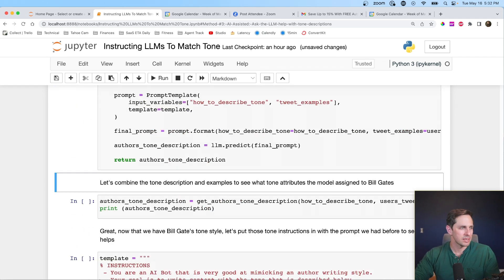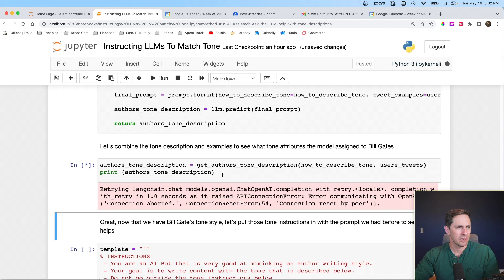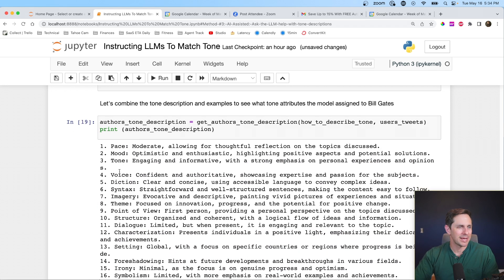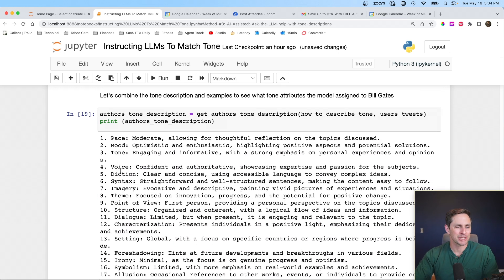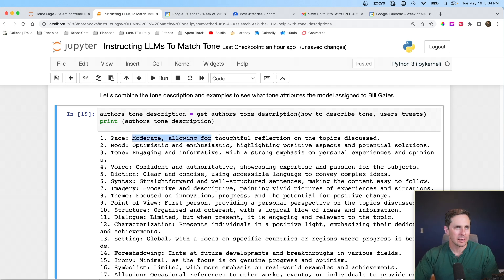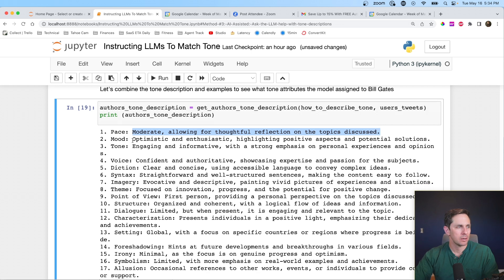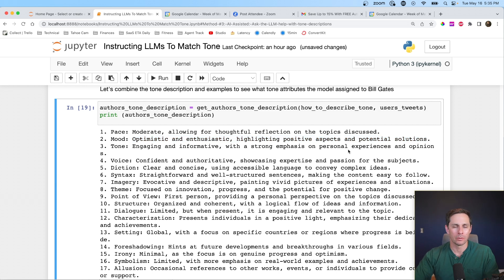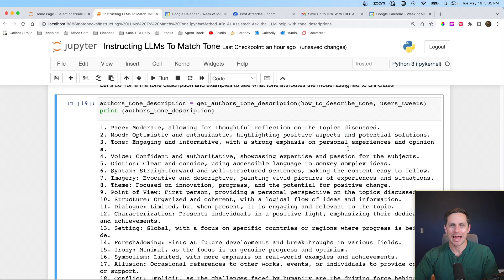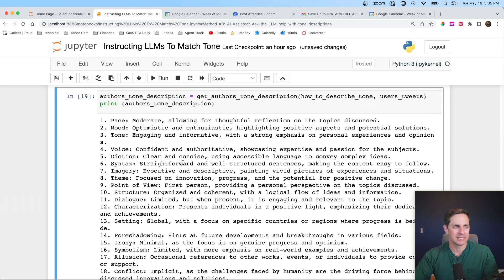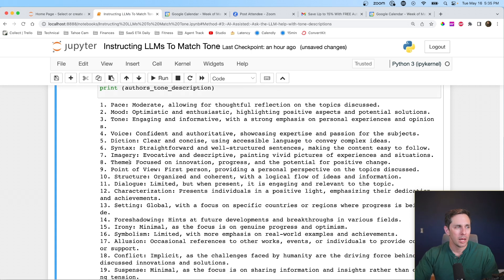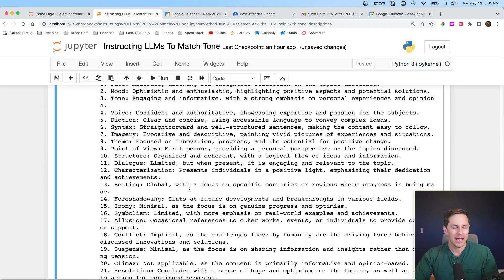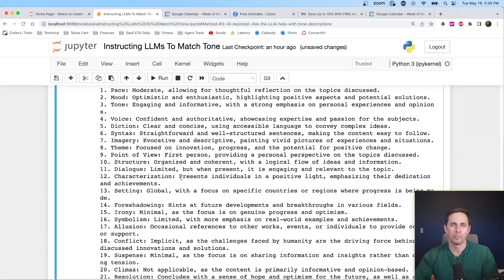Let's run this and let's see how that goes. All right. And so what we get out the other end is we get instructions for how to match the tone that was in those examples. So for pace, moderate, allowing for thoughtful reflection on topics discussed. Interesting mood, optimistic and enthusiastic, highlighting positive aspects and potential solutions. That's pretty cool because what we just had was a blueprint to match Bill Gates' style and tone. So it's pretty interesting to see what it says about Bill Gates. It's also pretty interesting to see what it says about other people. What I want to do is I want to take these instructions, even though they're a bit verbose, and I want to put those into the prompt.